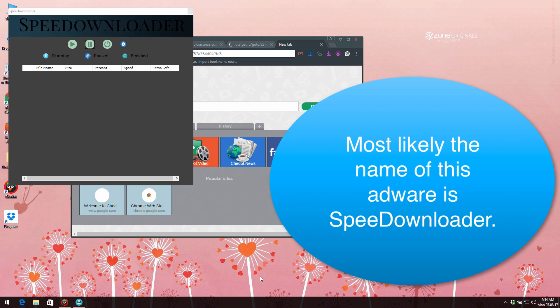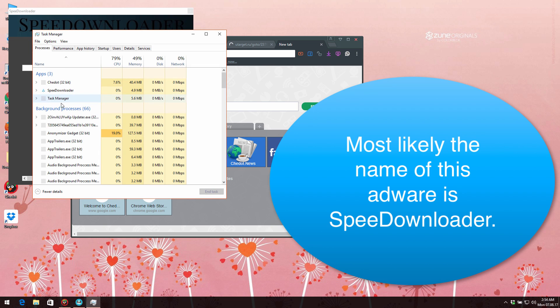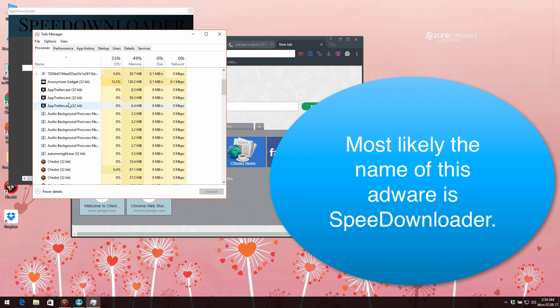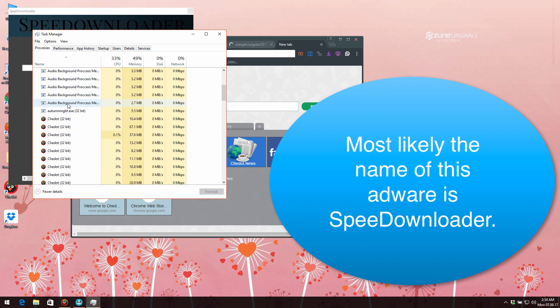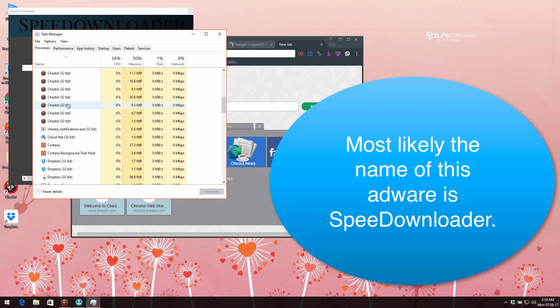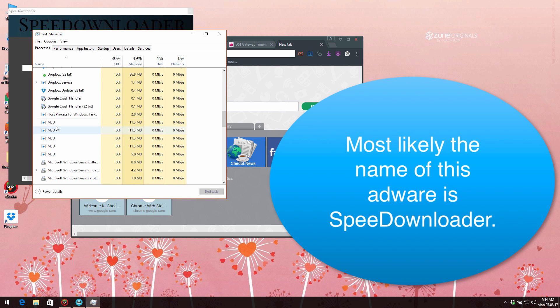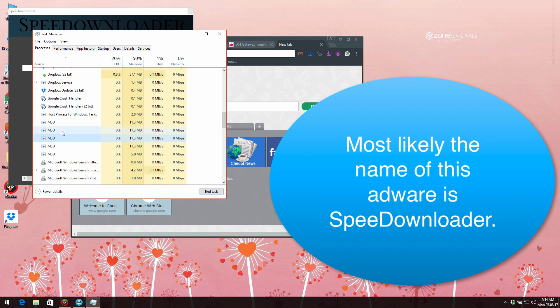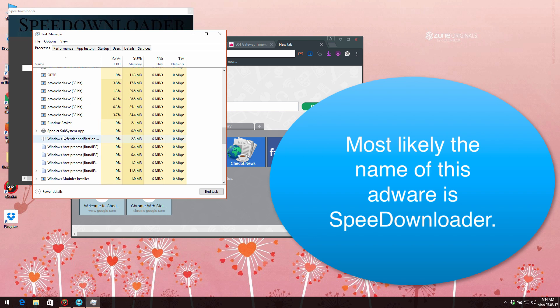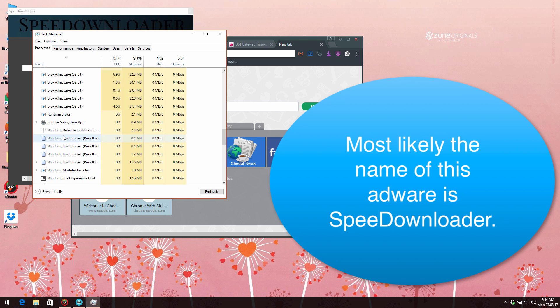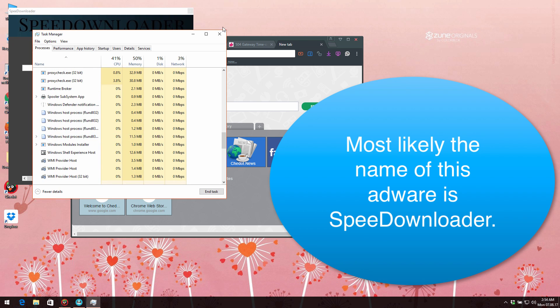When you go to the task manager, you may find several unwanted processes running here in the background such as m3d. You see these plenty of similar processes which are running. The thing is that this adware is